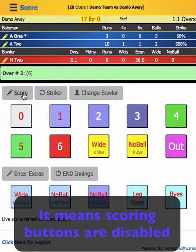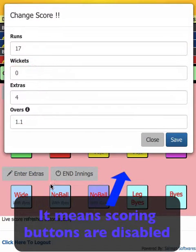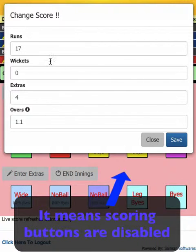Another thing you must have noticed is that whenever I press some action, the background turns pink. It is just to indicate that it's processing, so at that time you don't have to do any action.